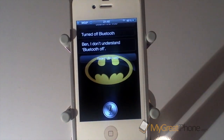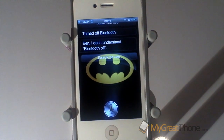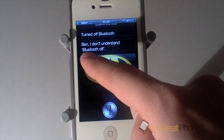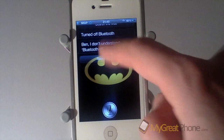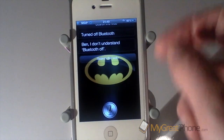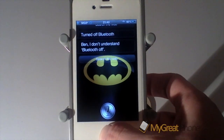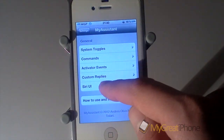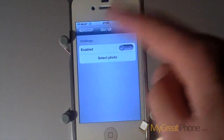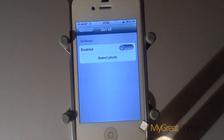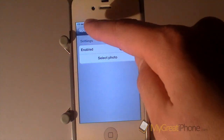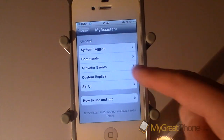There are some problems still in it — I'm sure they will rectify these in later updates of My Assistant. As you can see, it says 'I don't understand Bluetooth off' even though it did what it said. You can also set the Siri UI to select a photo from your camera roll that you want Siri to look like — as you saw there, I had the Batman logo.